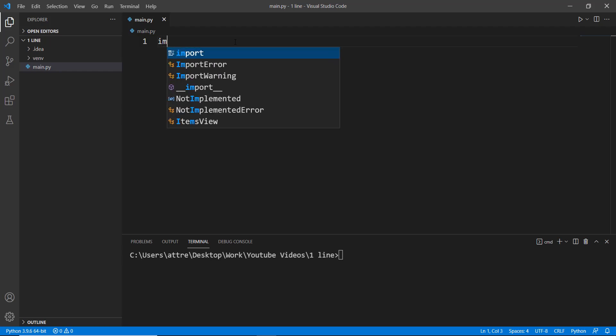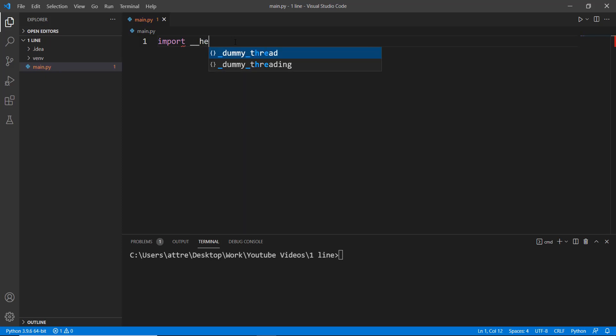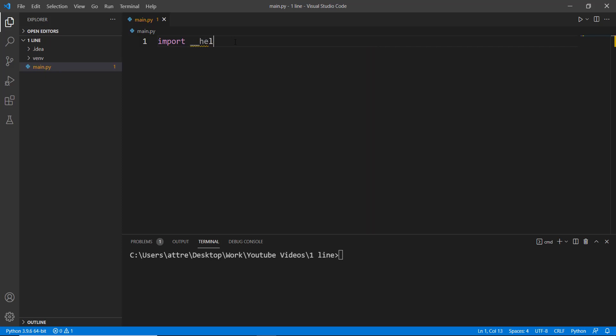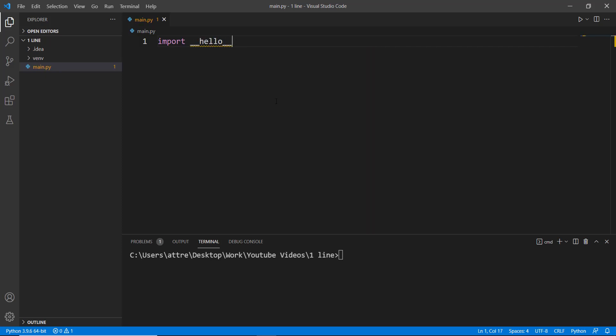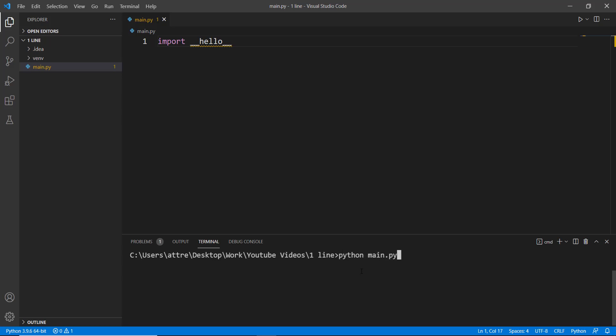The first thing almost everyone does when they learn a new language is to print out the Hello World. But we won't be doing that in a traditional way. You can just use import hello, and it will print out the Hello World for you. This is one of the Easter eggs inside Python.